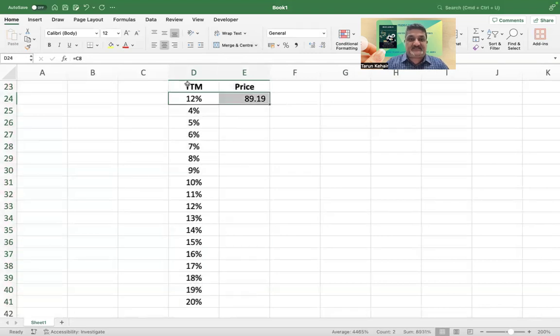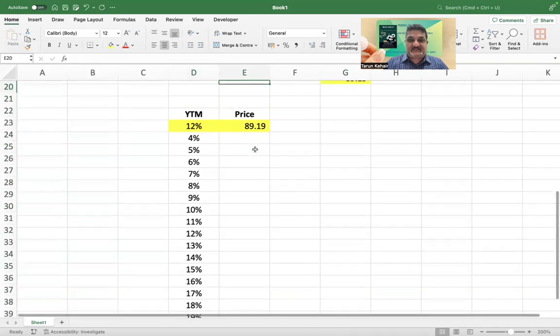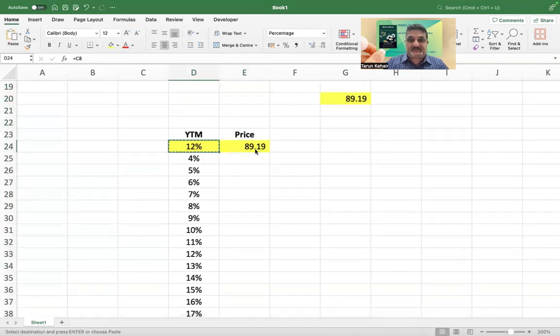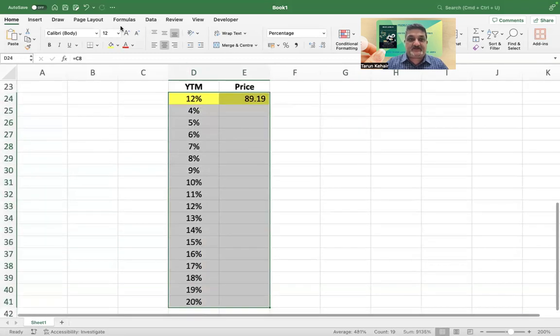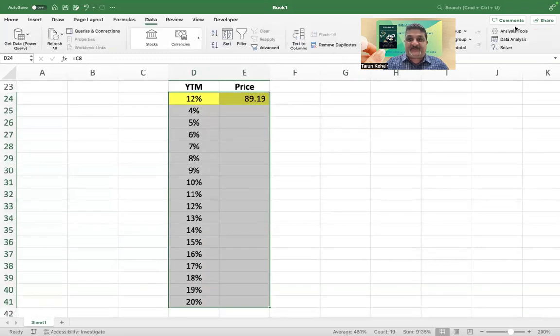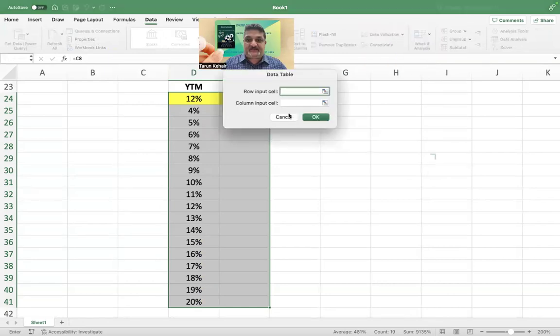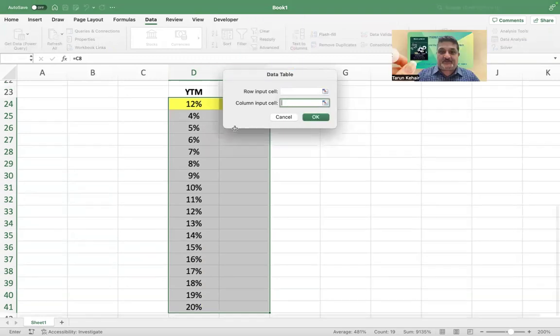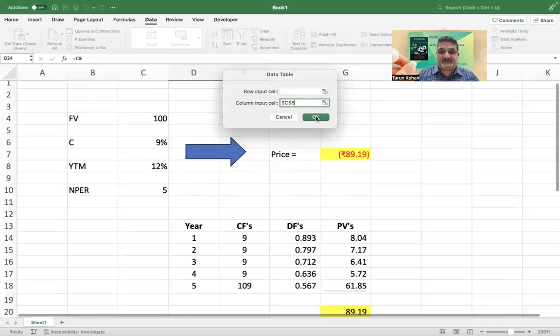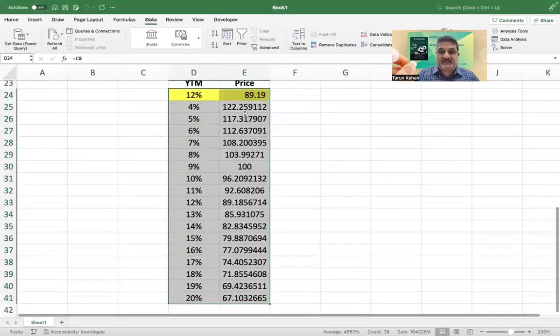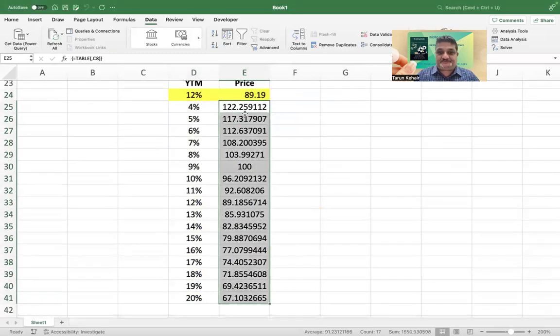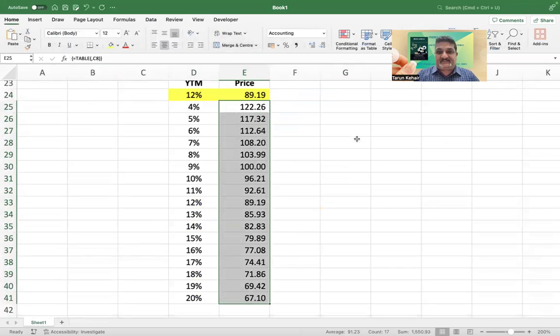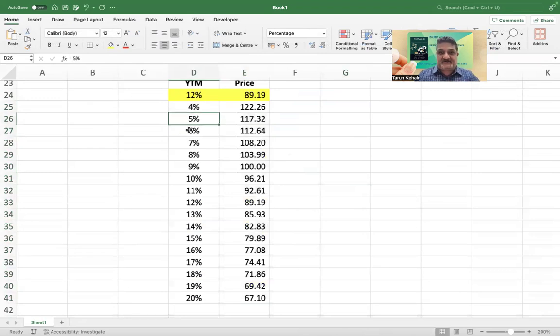Now let's create the data table. Since we have established the input output relationship, go to Data, What If Analysis, Data Table. In the column input cell I'm going to input the yield input here what feeds into the model and press okay, and I will get a price.